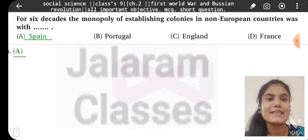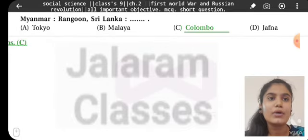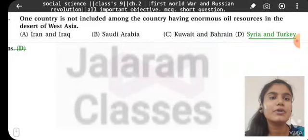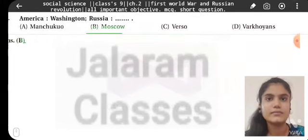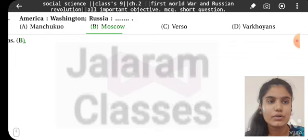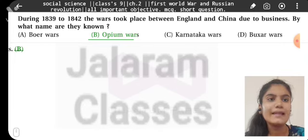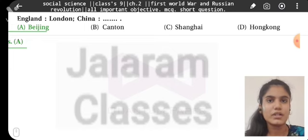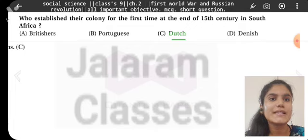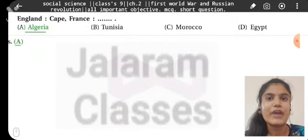For six decades, the monopoly of establishing colonies in non-European countries was with Spain. Myanmar (Rangoon), Sri Lanka (Colombo) — one country is not included among the countries having enormous oil resources in the desert of West Asia: Syria and Turkey. America (Washington), Russia (Moscow). During 1839 to 1842, wars took place between England and China due to business of opium — by what name are they known? Opium Wars. England (London), China (Beijing). Who established their colony for the first time at the end of the 15th century in South Africa? The Dutch.